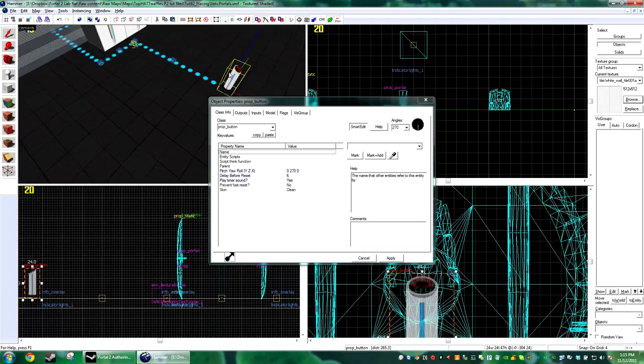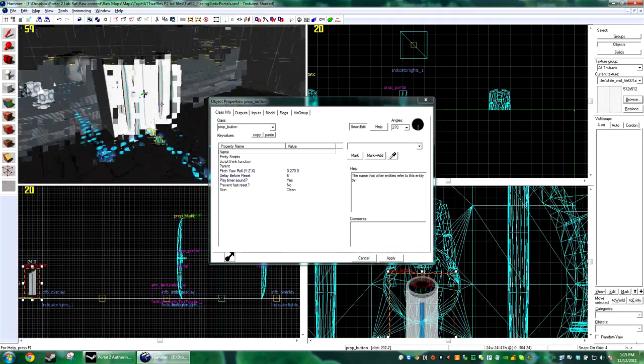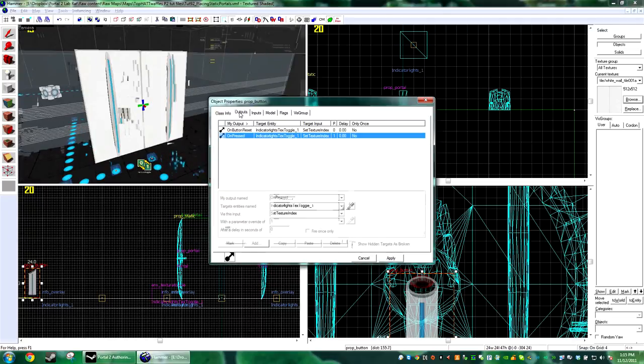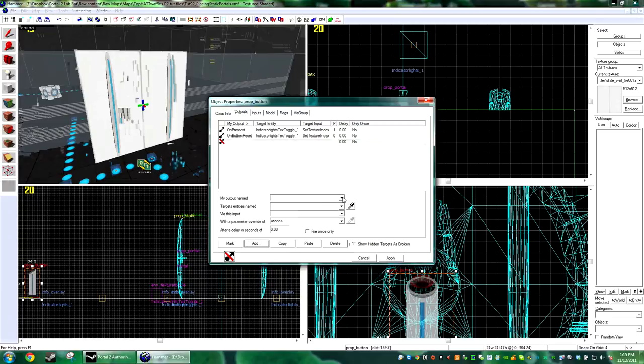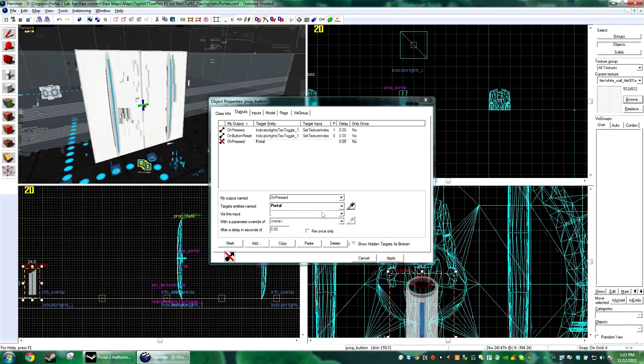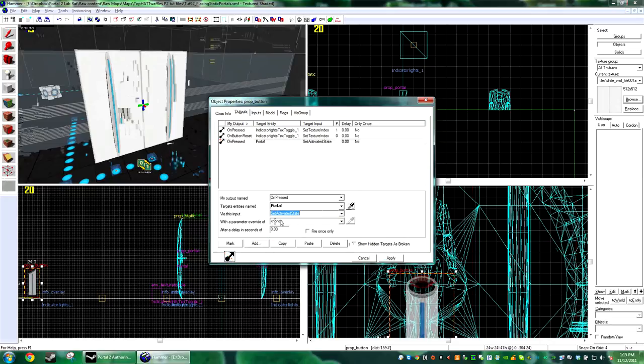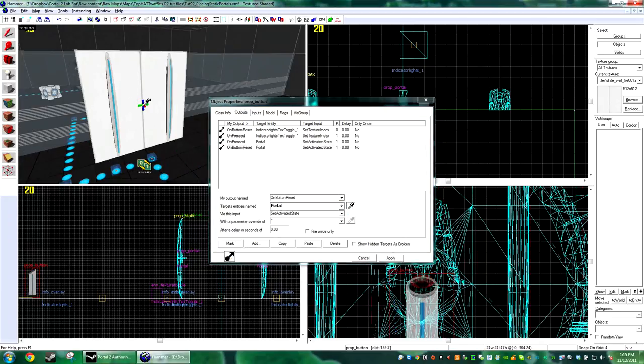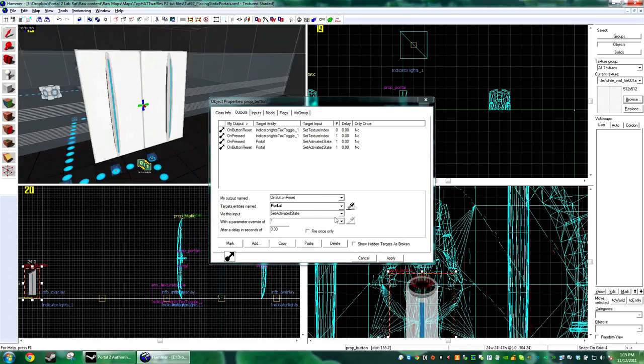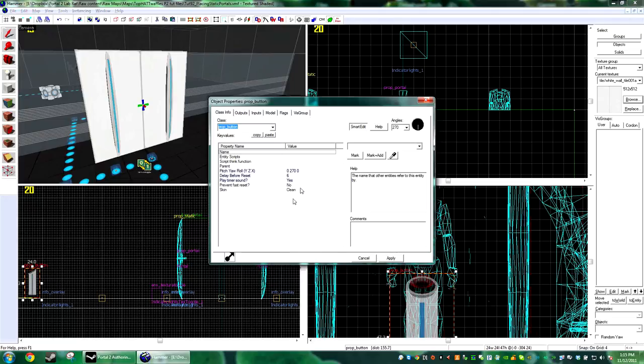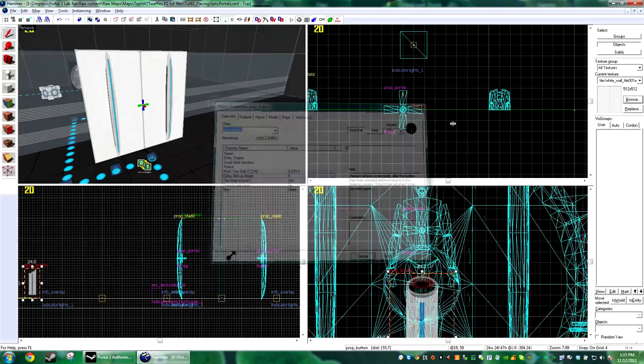And now we just need to trigger it. So I have a prop button already here. You can trigger this anyway without logic relay. However, I'm going to add on pressed portal set activated state with a parameter override of one, and I'm also going to do on button reset set activated state zero. So now they'll stay open for six seconds.